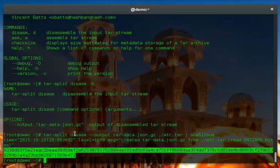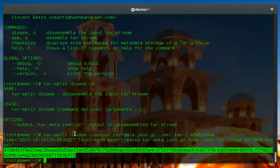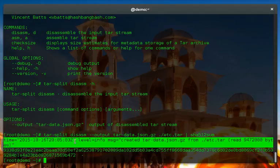Exactly the same as we saw earlier. But you'll also see here that we've created tar-data.json.gz from etc.tar, and it shows how many bytes it read through.